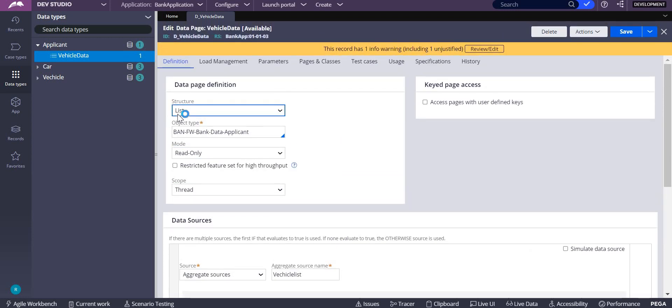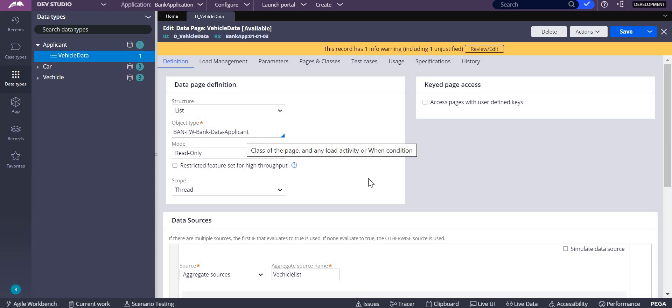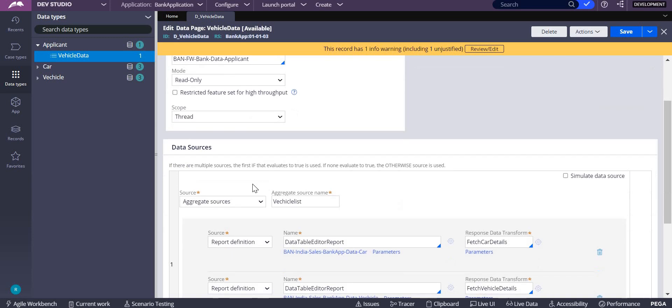This particular data page's source list is written in another class, which is Data-Applicant.